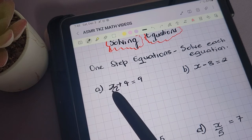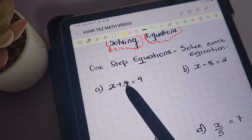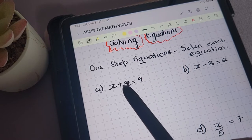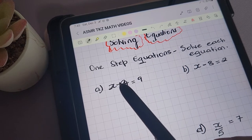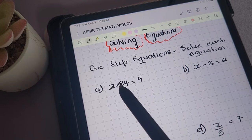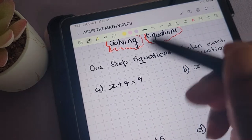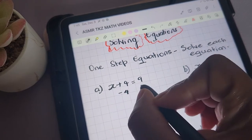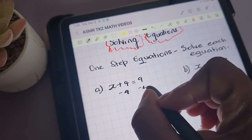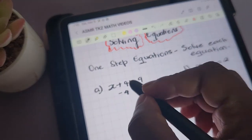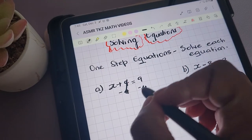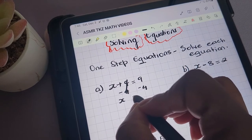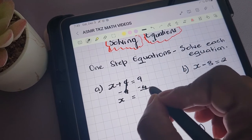The operation connecting x and 4 is addition, so to remove the 4, we will perform the opposite operation, which is subtraction. So we're going to subtract 4 from both sides of the equation. We're left with x being equal to 5.